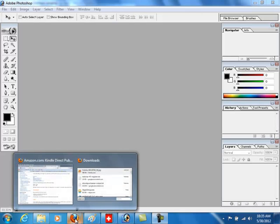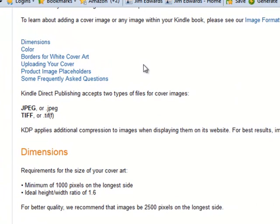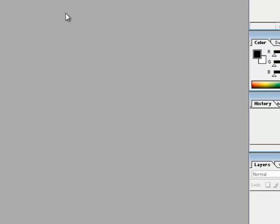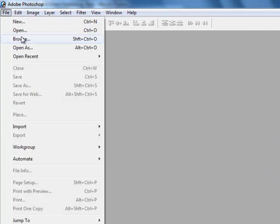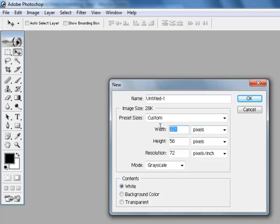Now that we've downloaded it, we want to get the picture to the right dimensions. On Amazon Kindle, they tell you it's got to be a JPEG or a TIFF, a minimum of a thousand pixels high, and an ideal height-to-width ratio of 1.6 — which is what makes it look like an e-book cover. So we're going to come over into Photoshop and create a new picture that's 1000 pixels wide and 1600 pixels high.